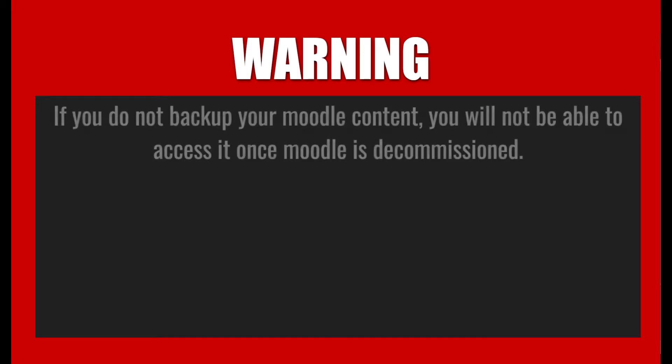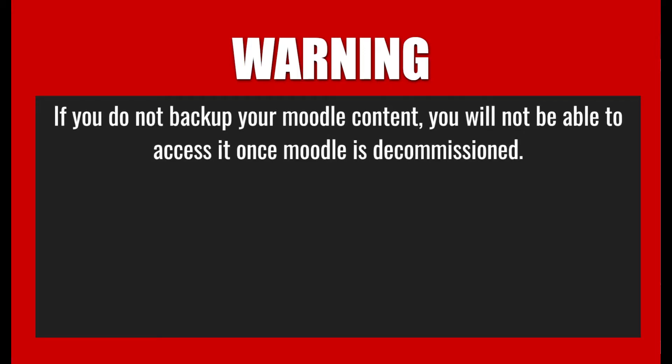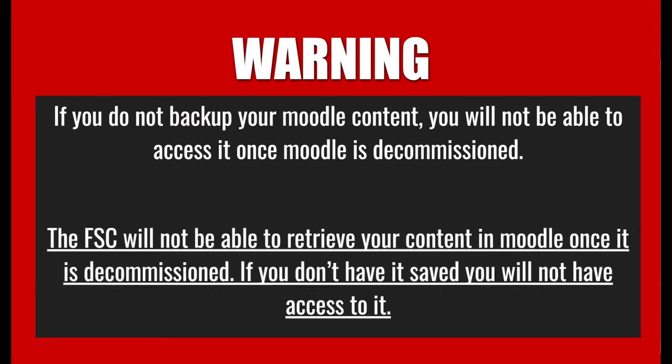Before we get started, we want to make sure it's perfectly clear that if you do not back up your Moodle content, you will not be able to access it once Moodle is decommissioned, and that the FSC will not be able to retrieve your content in Moodle once it is decommissioned. If you don't have it saved, you will not have access to it.